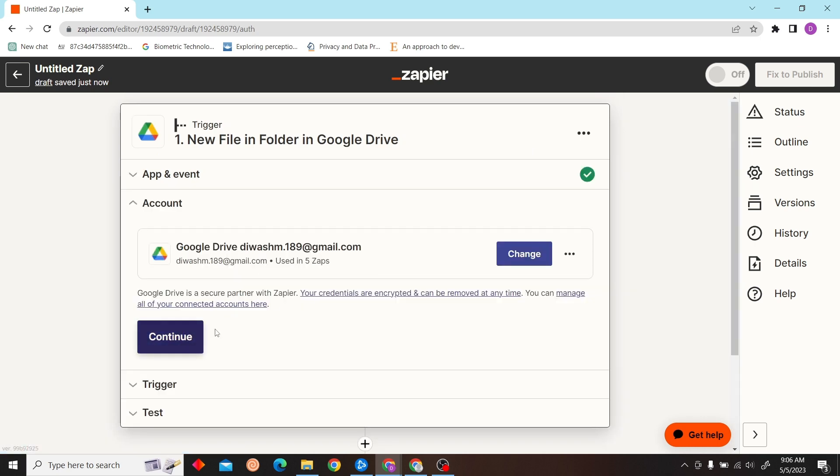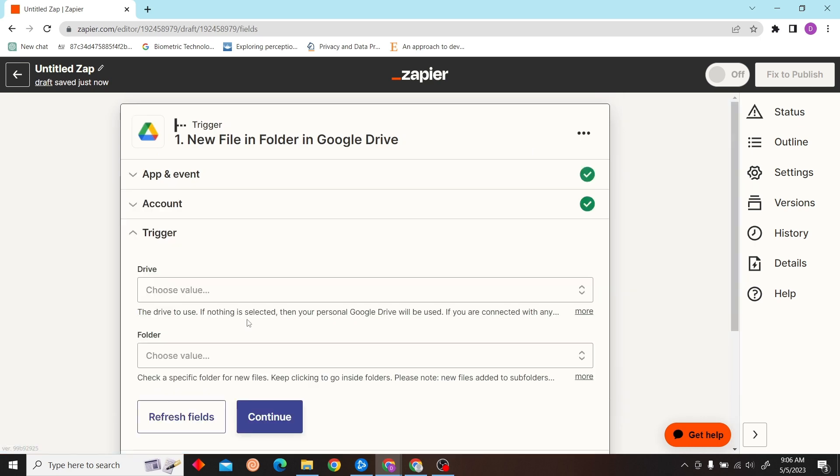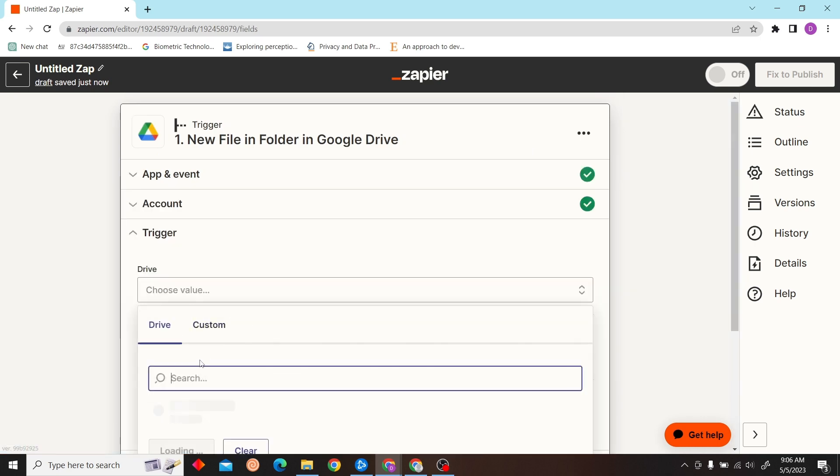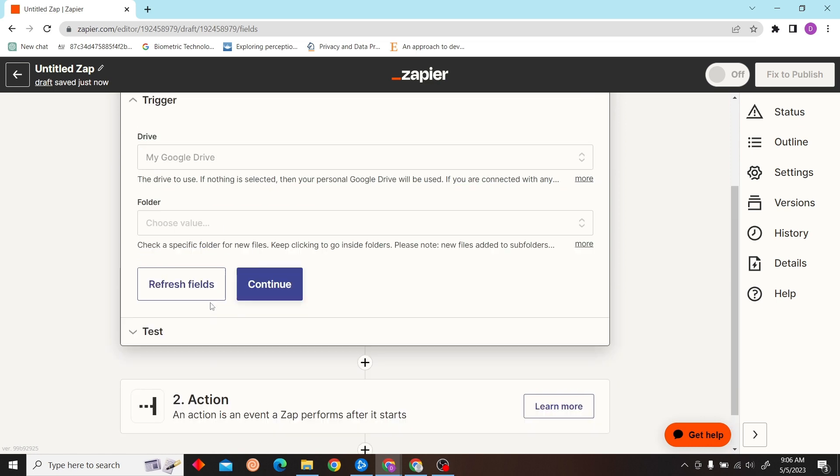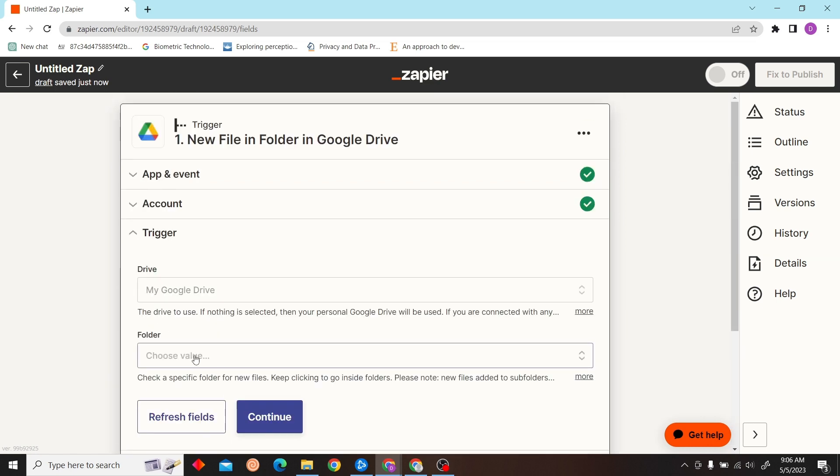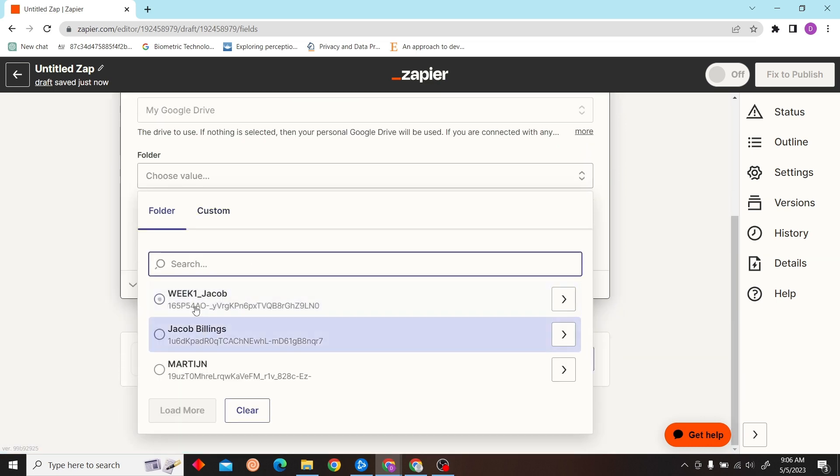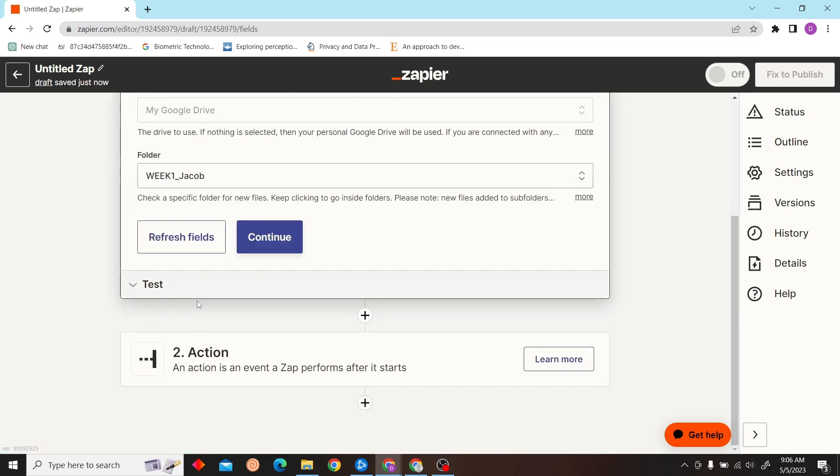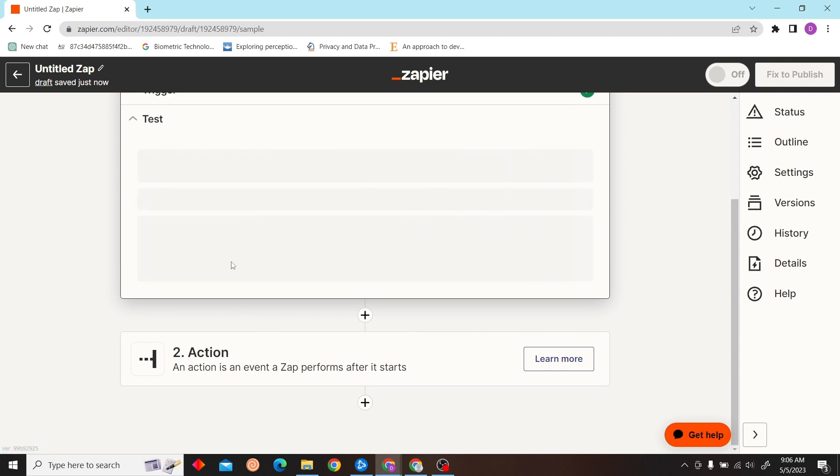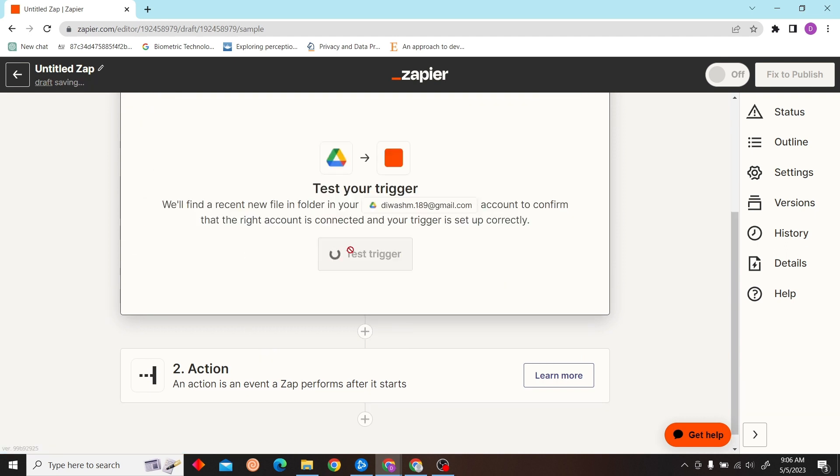Click continue and then choose your account, select folder, click continue.